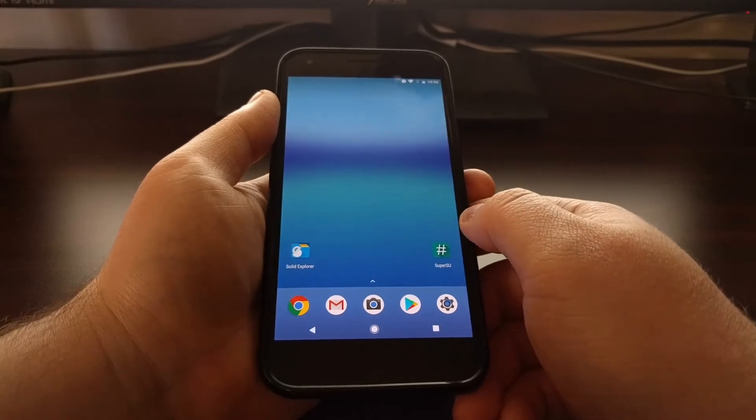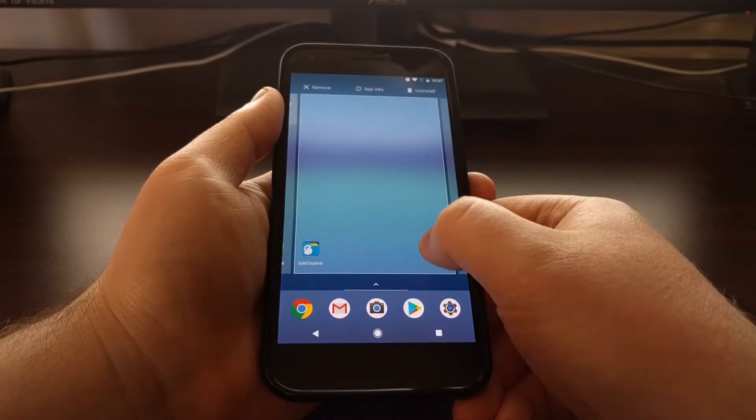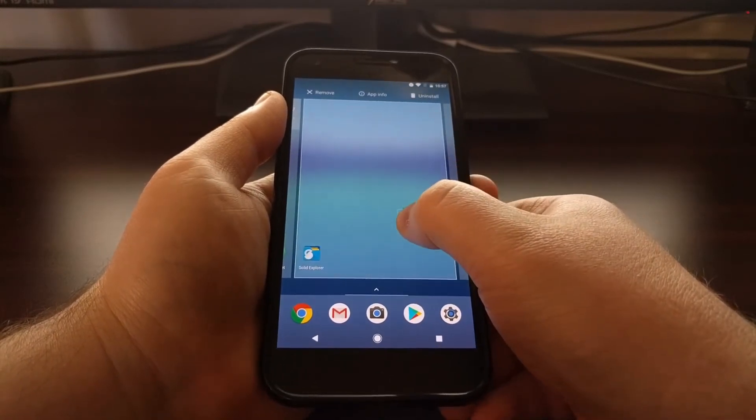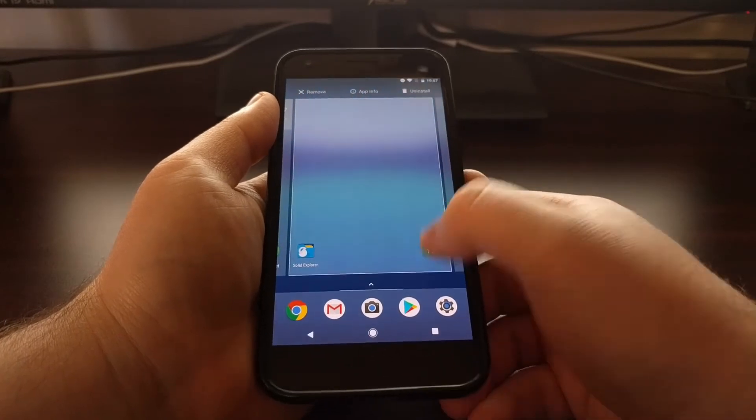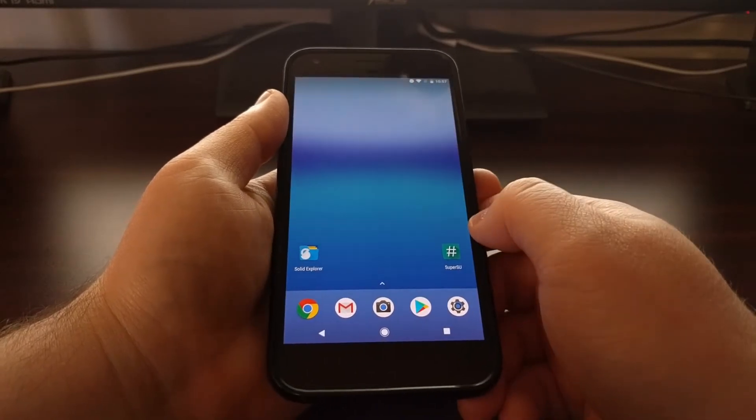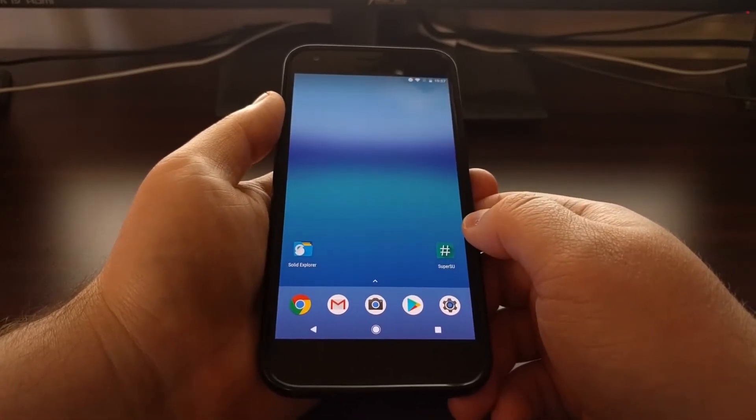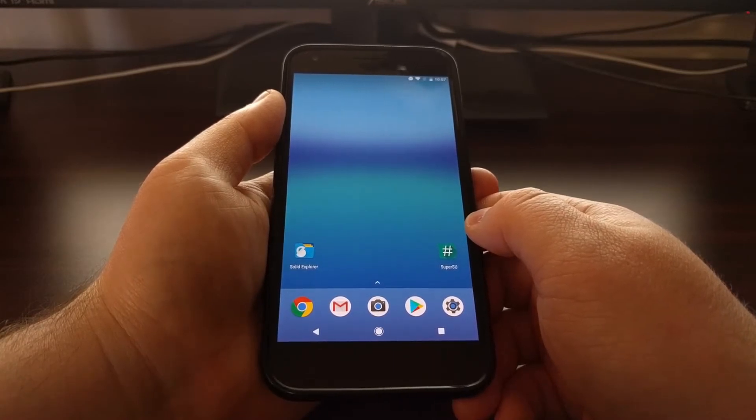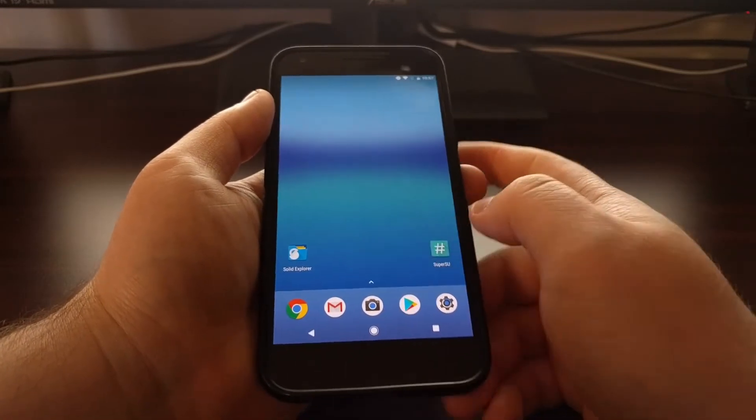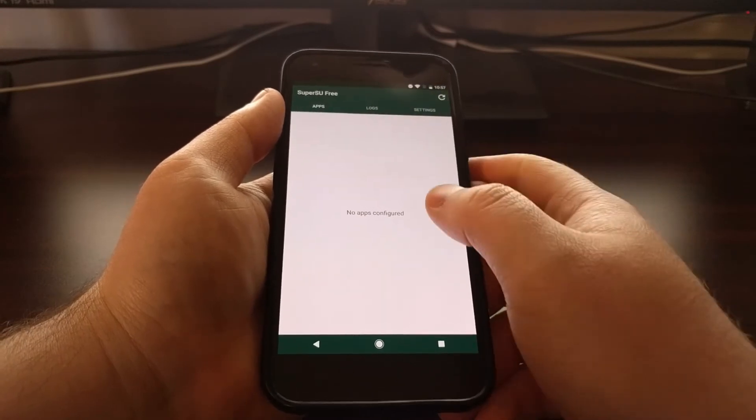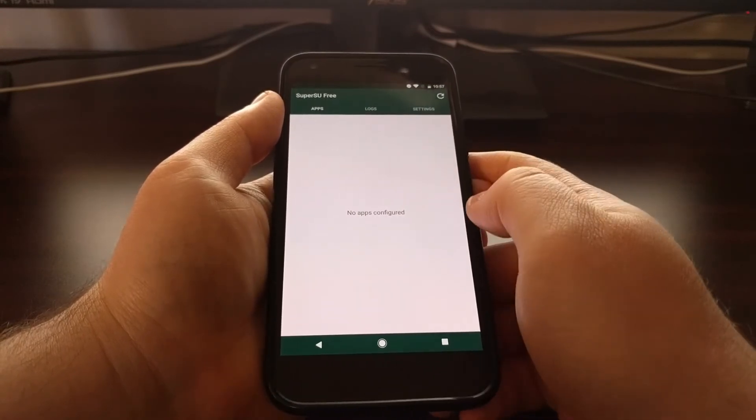Now it would be nice if we could just tap and drag this app icon up to uninstall to completely get rid of SuperSU, but it doesn't work like that. Instead we need to tap on and launch the SuperSU application.